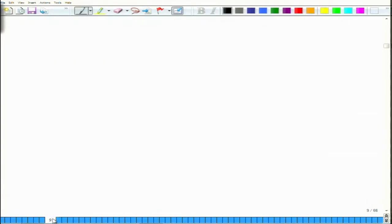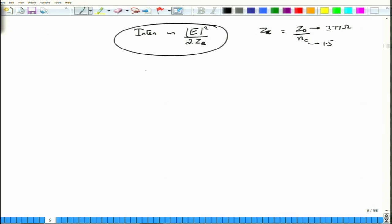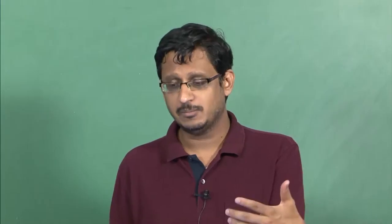To appreciate how high this intensity is: intensity is proportional to the peak electric field squared divided by 2Z_C, where Z_C is the core impedance given by Z₀/N_core. Z₀ is 377 ohms and N_C is about 1.5 for typical single mode fibers. Using an intensity of 2×10⁸ W/m², you can calculate that the resulting peak electric field will be several kilovolts per meter — enormous when condensed into micrometer-scale optical fiber cores.